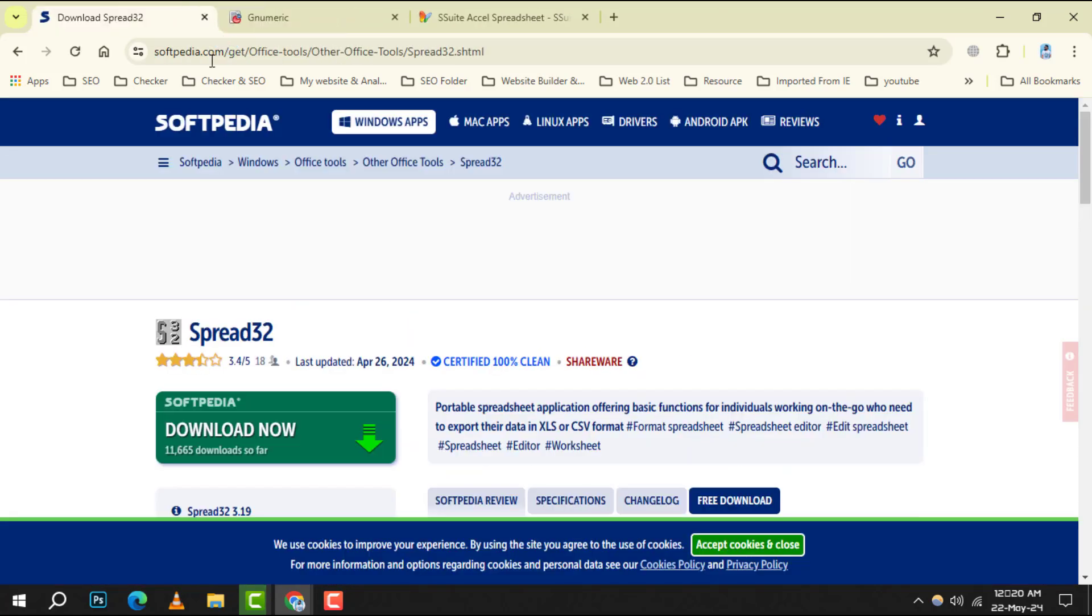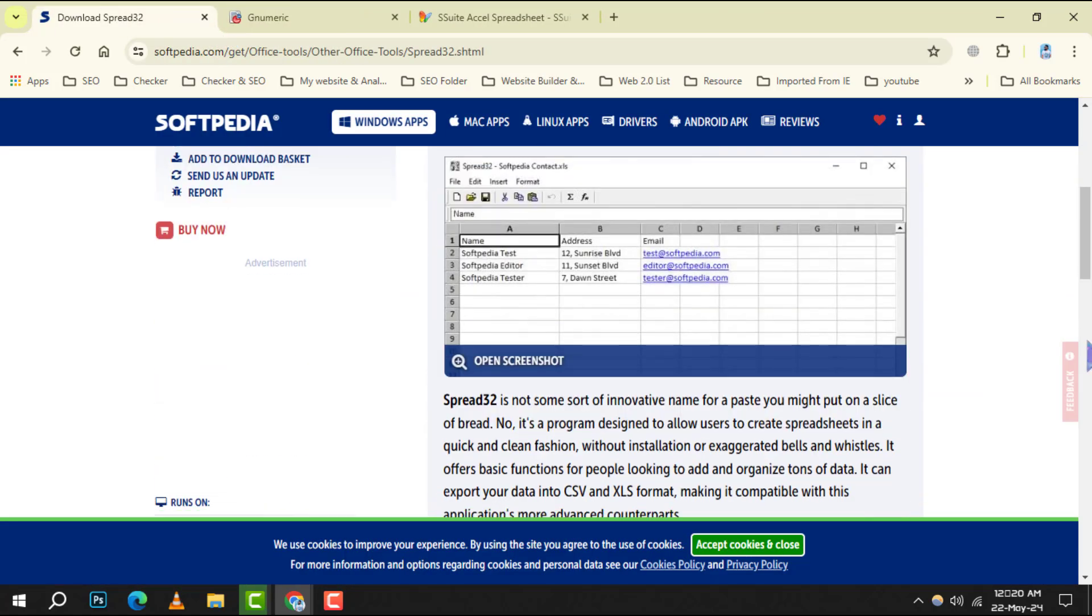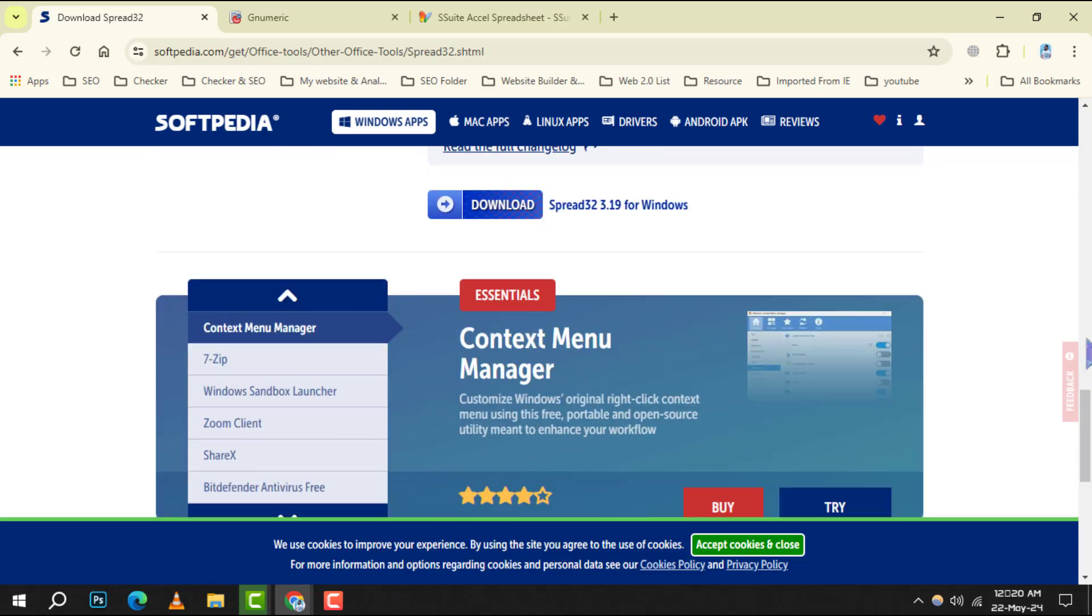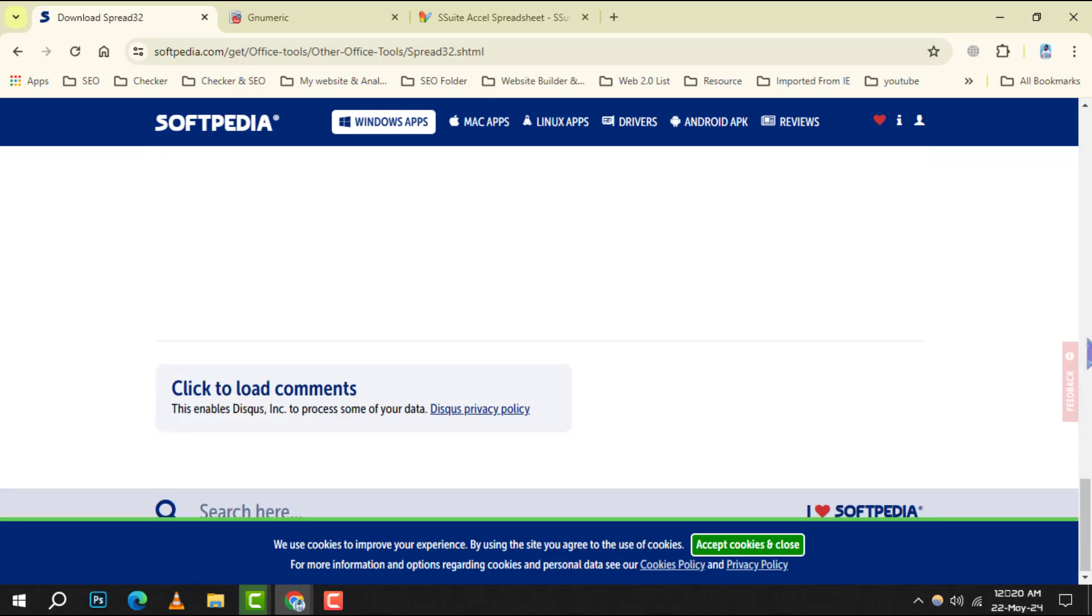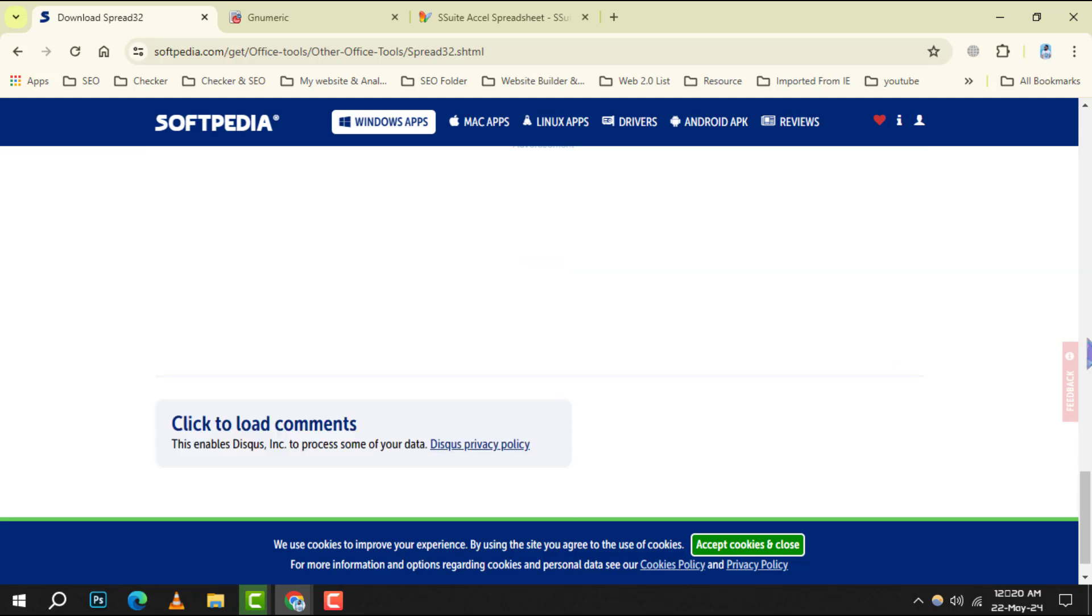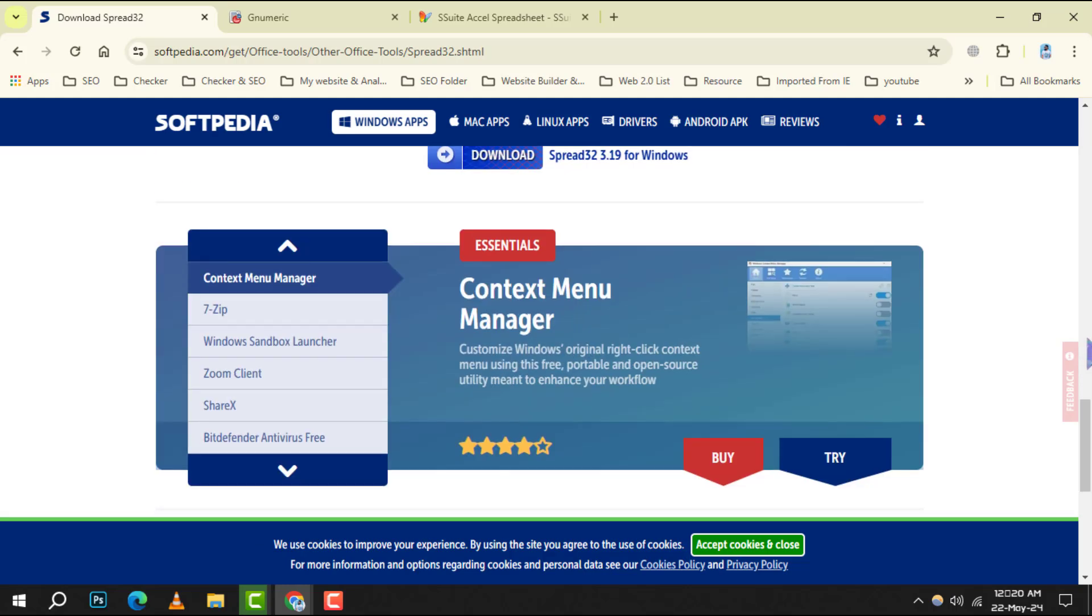Number 4, Spread32 may be compact, but it packs a punch with its compatibility and straightforward interface, making it a great choice for quick tasks.